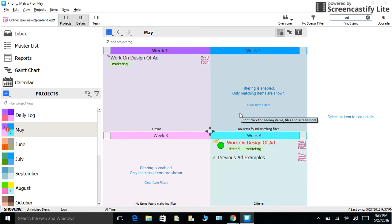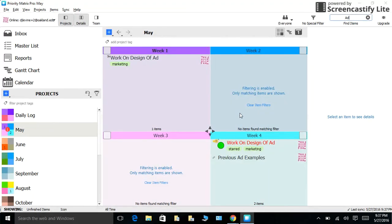Last but not least, I also wanted to bring up that you can integrate Priority Matrix with Evernote. You can also integrate Priority Matrix with Apple Mail, Outlook, and Gmail. We have specific articles that will explain this step-by-step on our help page.